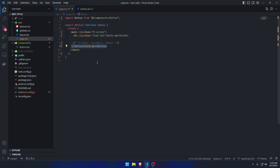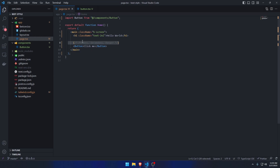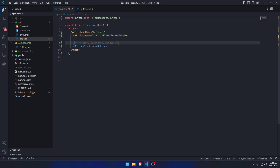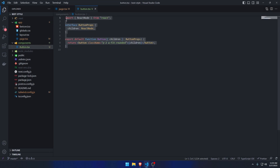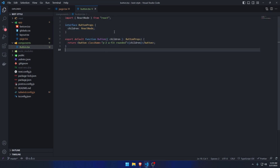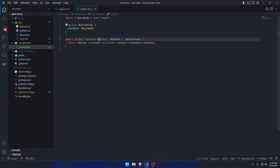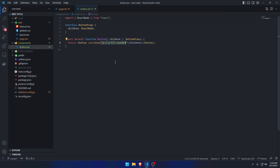I have a page here that has a button component, and we want to style this button component with three styles. Conditionally, either the primary styles, secondary styles, or the danger styles will be applied. The button component has children that will be passed and displayed, along with some general purpose styles.